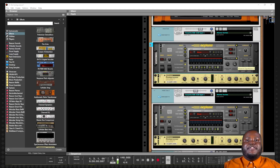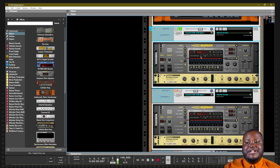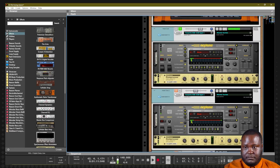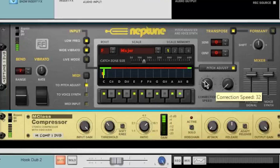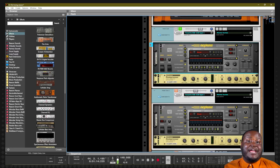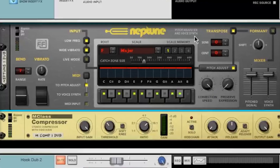Now that we've gone over the Neptune features, let's actually hear it in action. I'm going to solo this track and adjust some parameters so we can hear how Neptune works. If I turn the correction speed down to about 32, it's going to have a very slow correction speed and it won't give that T-Pain, super-processed auto-pitched effect anymore. But if I raise the correction speed up, we get more of that effect.